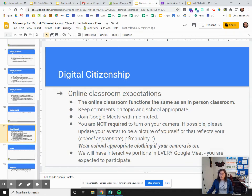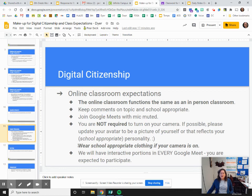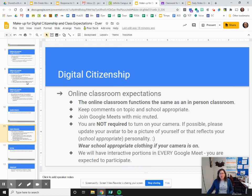The basic idea for digital citizenship is that our classroom will function the same way that it will function when you are in person. Your comments should be on topic and school appropriate. When you join your Google Meet, make sure that your mic is muted. You are not required to turn on the camera, but if you're not going to use your camera, please update your avatar so that it's a picture of yourself or something school appropriate. When you turn your camera on, please make sure that you are wearing school appropriate clothing. We will have interactive portions for every single Google Meet and you are expected to participate in those.